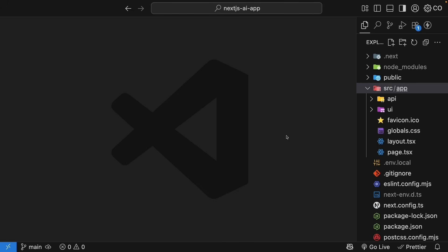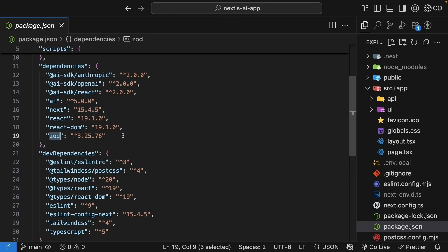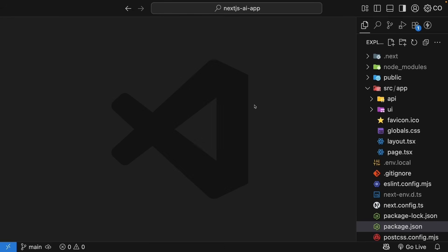Let me show you how this works by building a recipe generator. Users will enter a dish name and we'll get back a properly structured recipe with ingredients and steps. First, we need to define what structure we want. For this, we will use Zod, which is a TypeScript-first schema validation library.